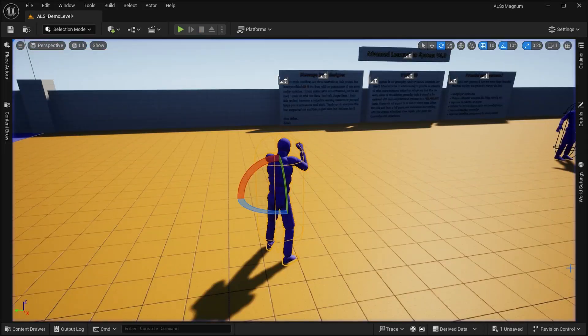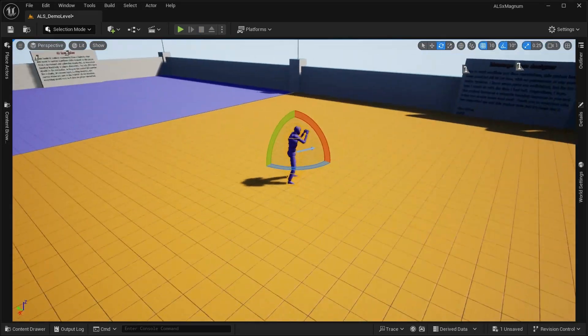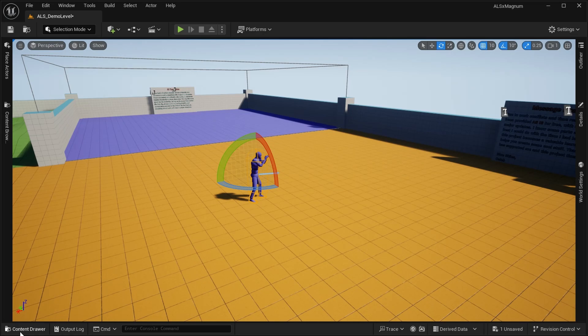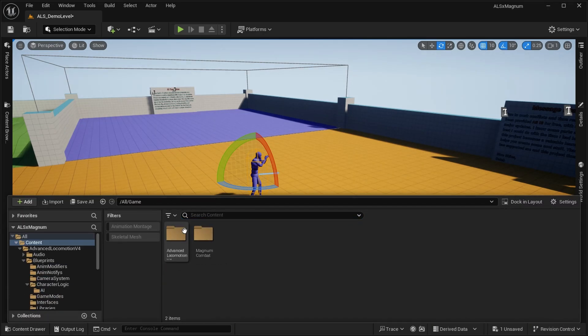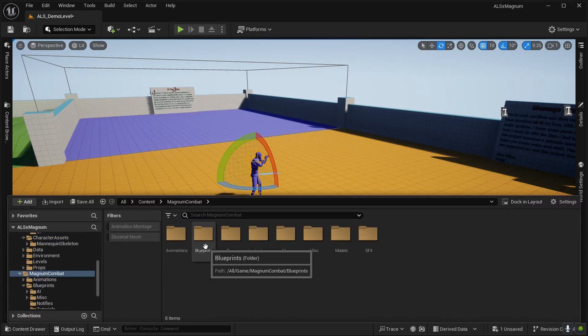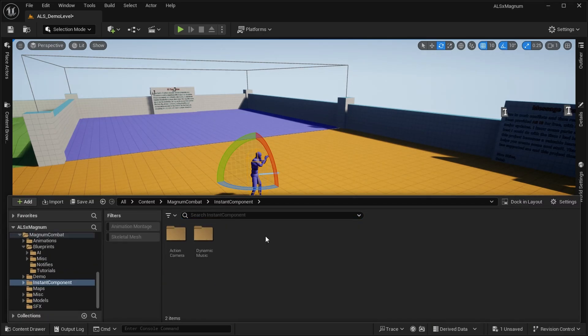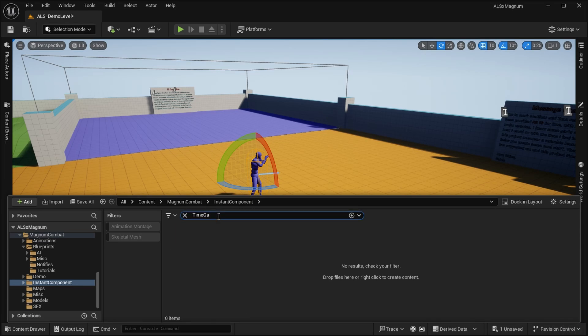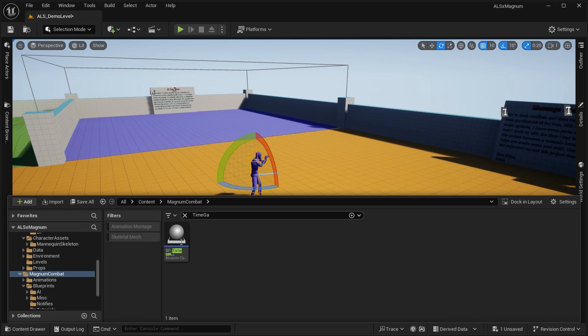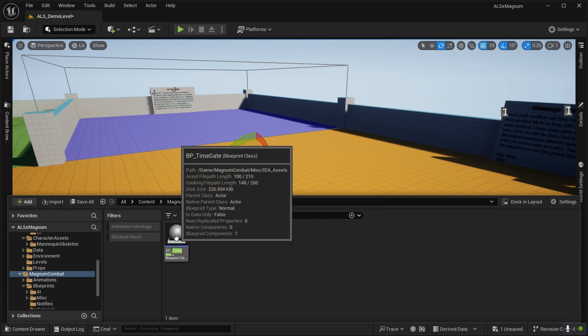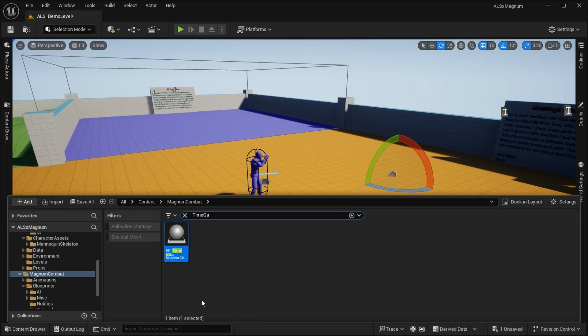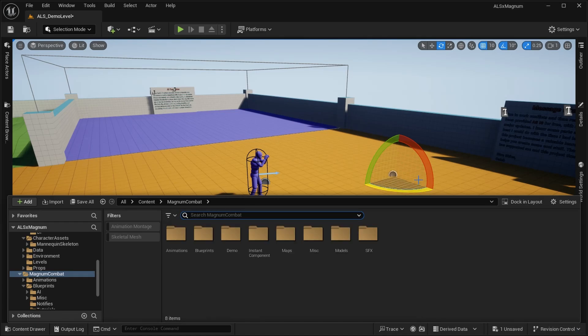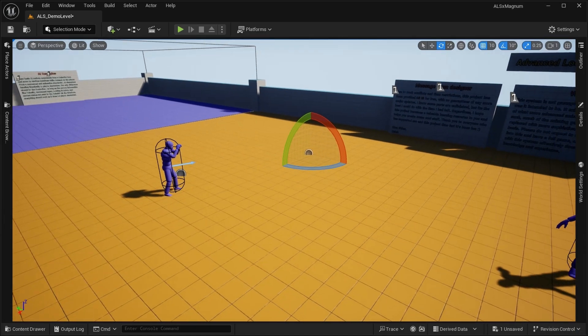Now let's add some extras into our project. In Magnum Combat we have something called time gate. Time gate is basically the blueprint that allows slow motion, but it does so in a very controlled manner so the command, the exact line for slow motions, does not overlap with each other.